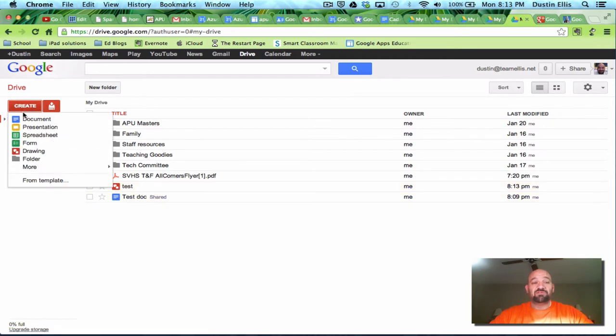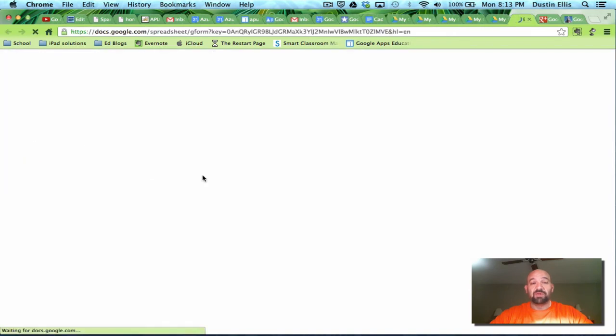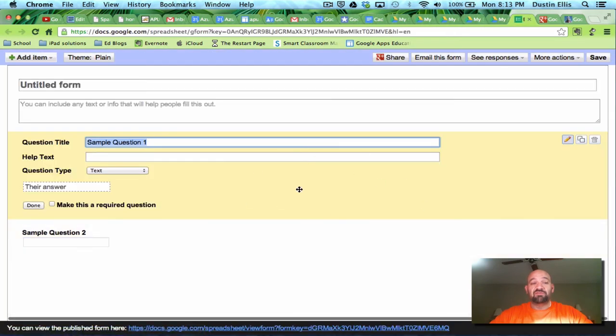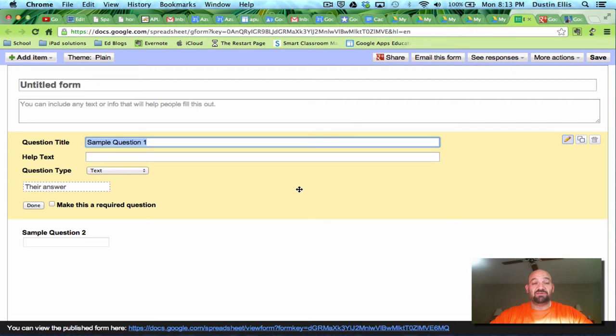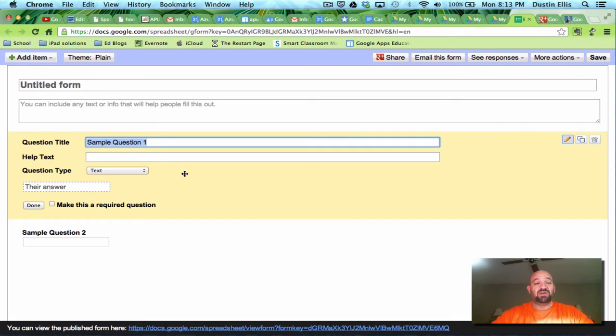Alright. Let me make one more thing just to show you something new and different. This is called form. And form is a way to make a poll. Make a test. Make a quiz. A lot of different things that you can do with Google form that you might not have known. So I'm just going to make a quick poll here.